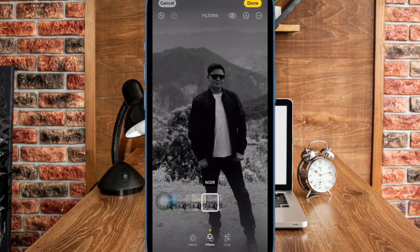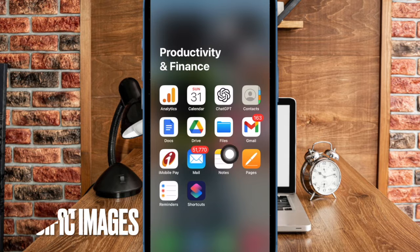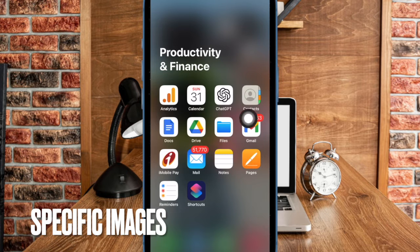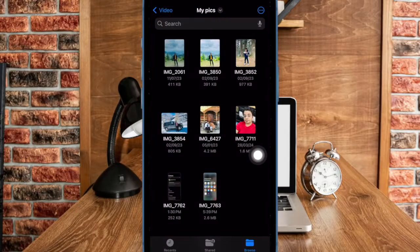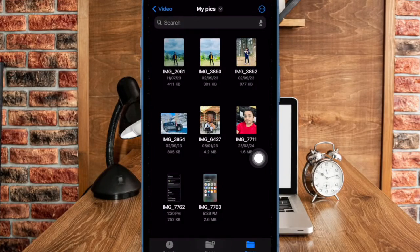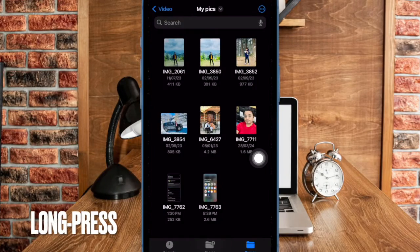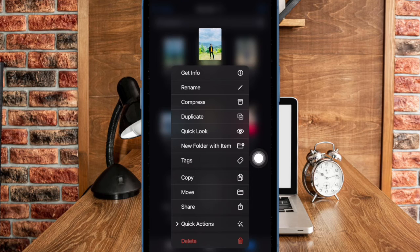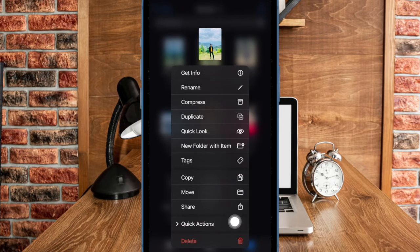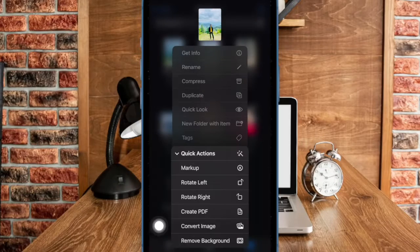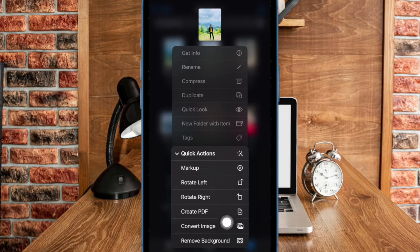That said, let's get started. First and foremost, open the Apple Files app on your iPhone or iPad. Now head over to the image in question. After that, long press on the image, then choose Quick Actions in the contextual menu. Then select the Convert Image option in the menu to proceed.